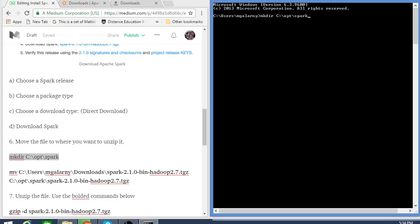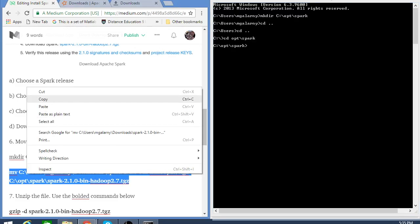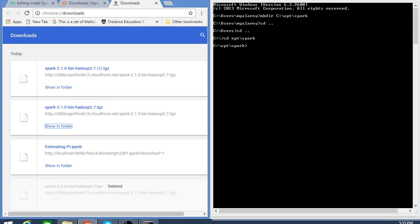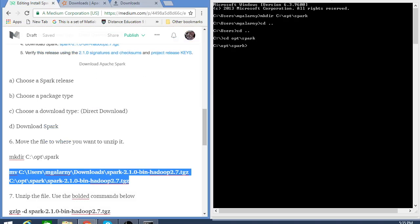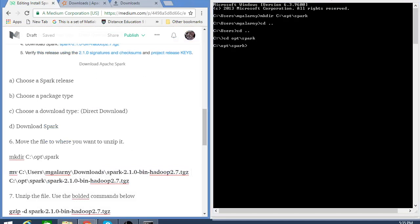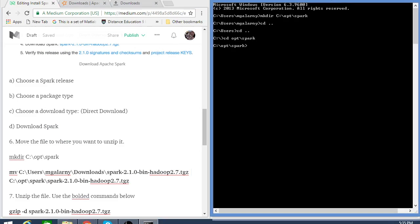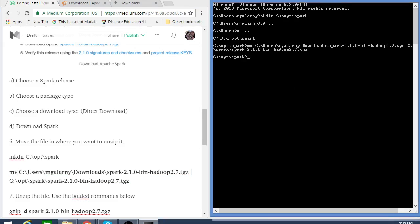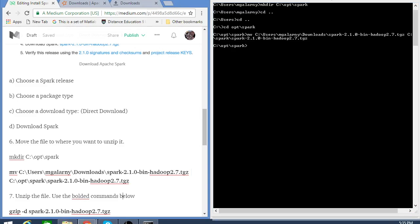I'm going to make a directory in my system called opt/spark and cd to that directory. I'm going to move the Spark that I downloaded into my opt/spark folder. The next thing we're going to do is unzip the file and then untar it. On Linux this would be easier — just a one-liner — but on Windows this is a two-liner.